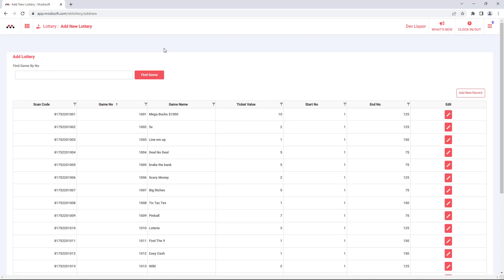Or if you've already got the tickets added but it's a brand new ticket that has not been uploaded in our database, you can also add those tickets to your database here in the back office.